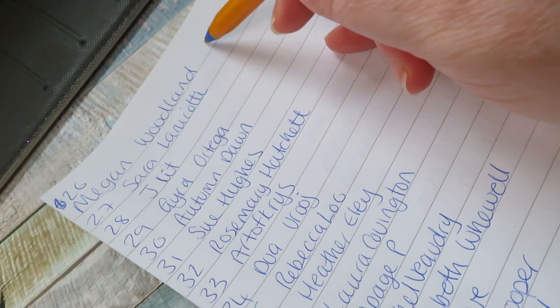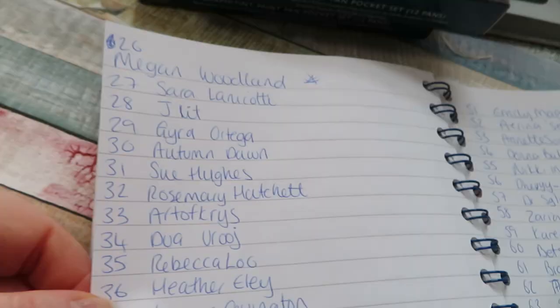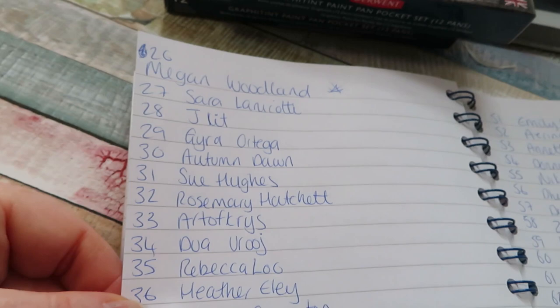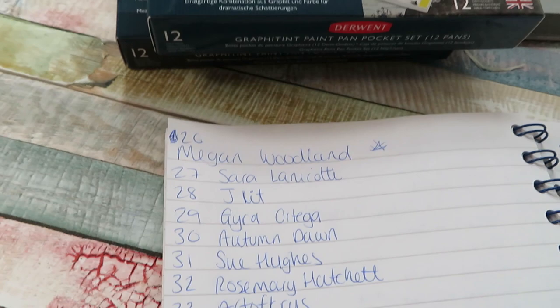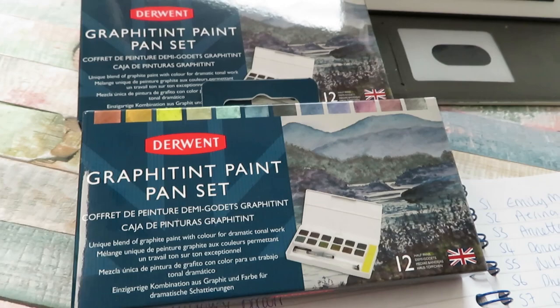So Mary Ray and Megan Woodland, if you can please email me at theartspirits@outlook.com and give me your postal address, then I can get those posted out to you. I'll also put my email in the description box underneath this video.